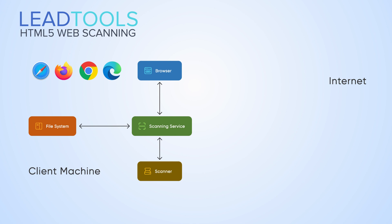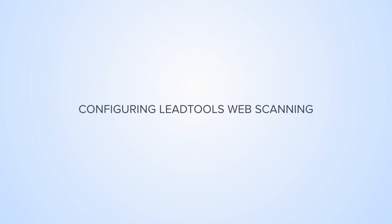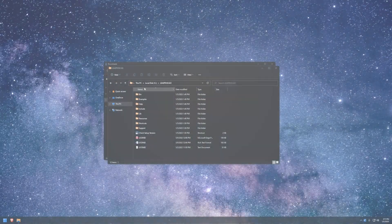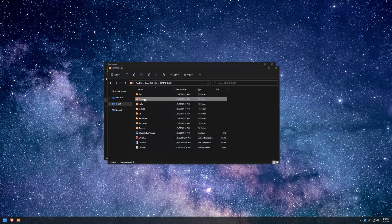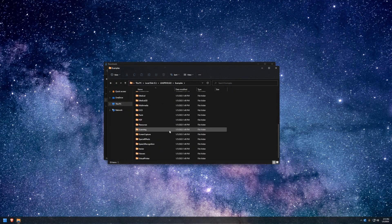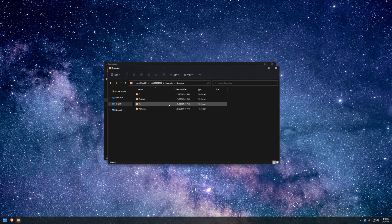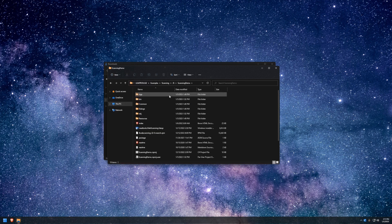This walkthrough will dive into our web scanning demo provided with the LeadTools Toolkit. To begin, locate the demo by going to the LeadTools folder, then Examples, Scanning, JS, Scanning Demo, and open the Scanning Demo CS project file to open and run in Visual Studio.